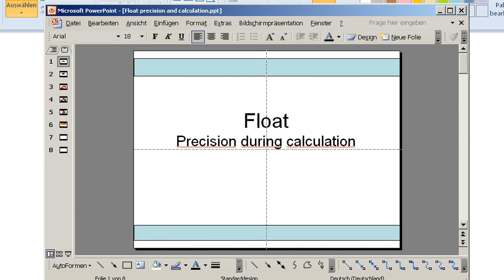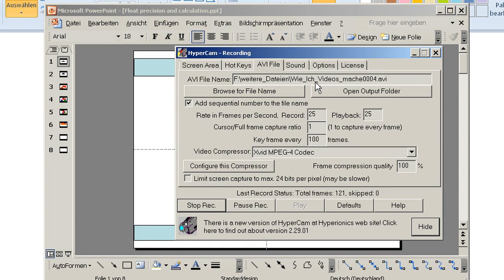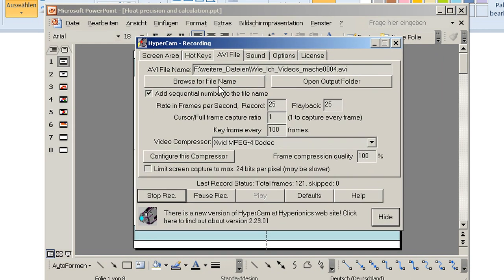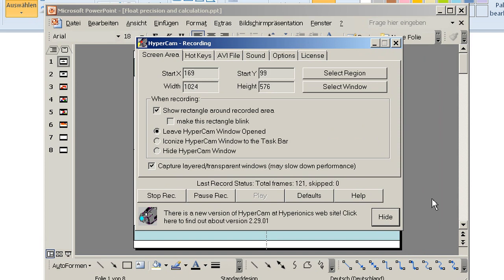The reason is, now we're going back to HyperCam. I'm not recording the full screen as you can see in the screen area. I have a rectangle that is in the middle of my screen. It's about 16 to 9.